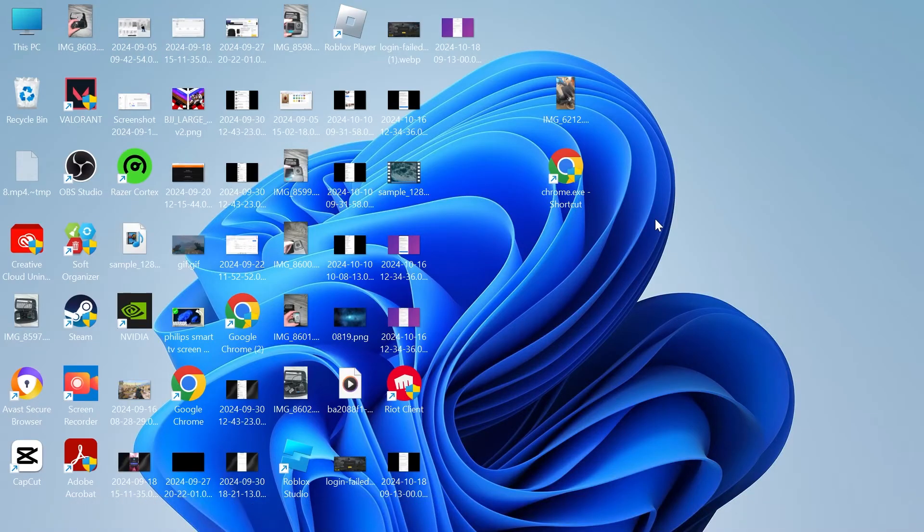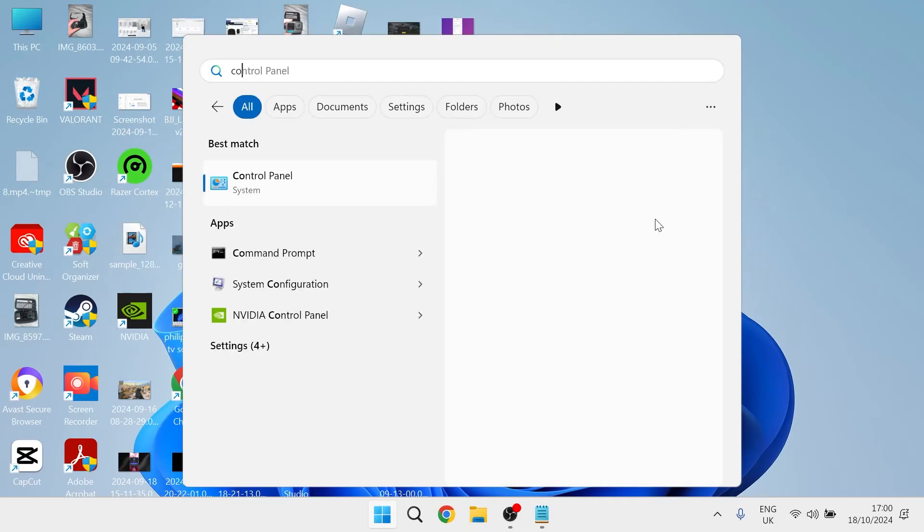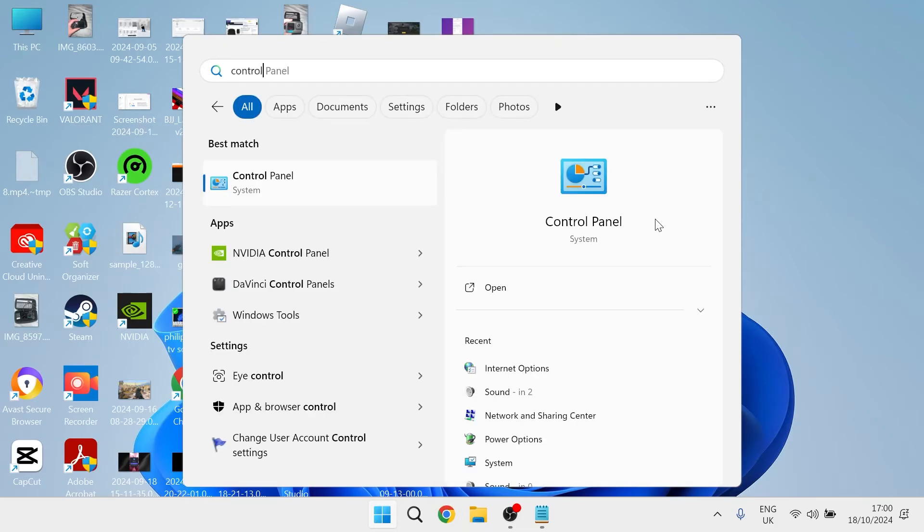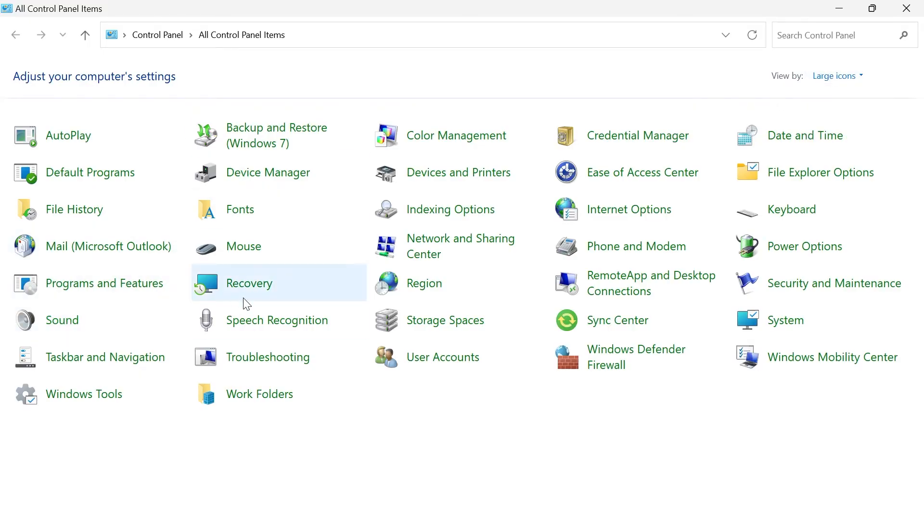Then finally, we're going to head back over to the start menu one more time, search for Control Panel and click on the Control Panel window. Make sure you have view by here set to large icons and then click on Sound.